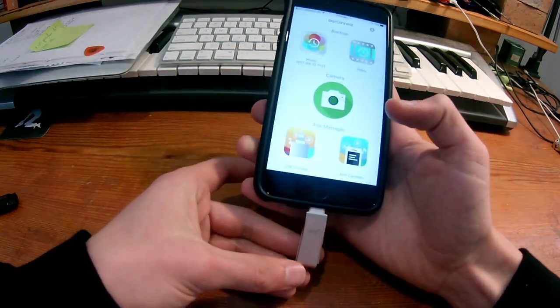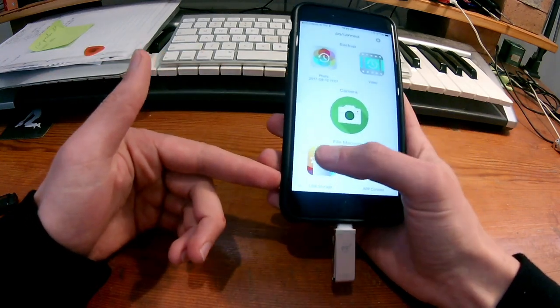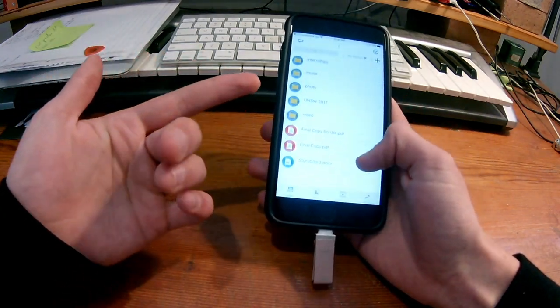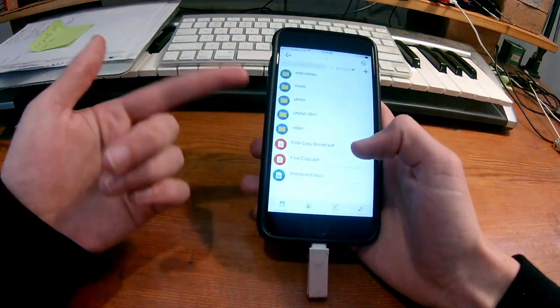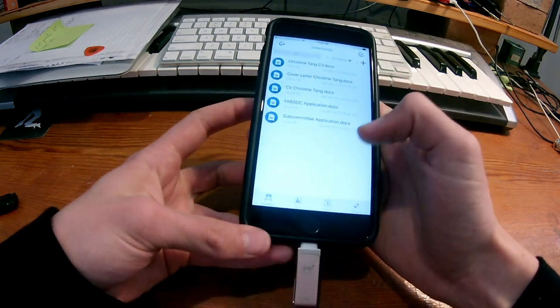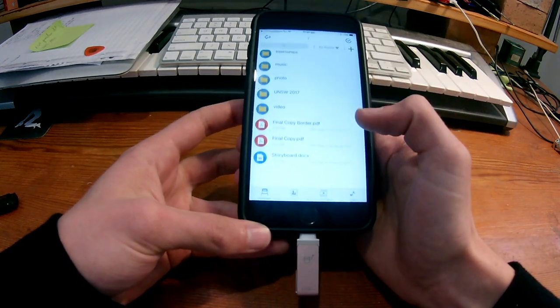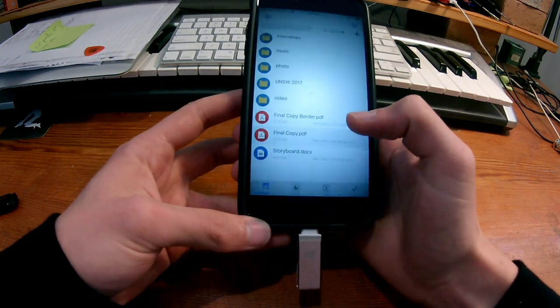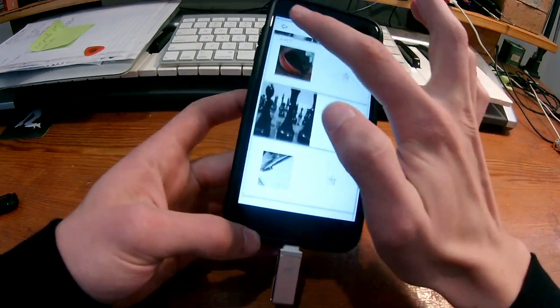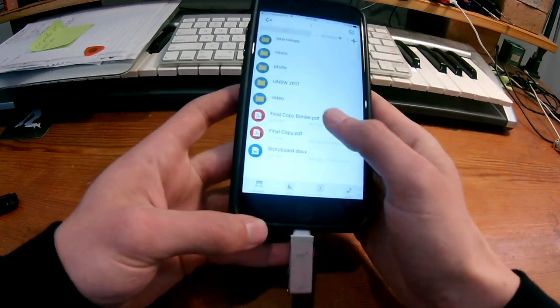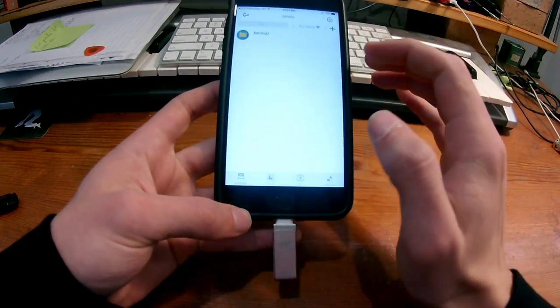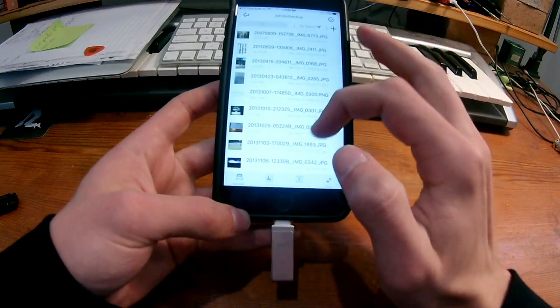Also, you can use it as a USB device. So like, just make normal folders and all that kind of stuff. You know, it's actually quite impressive. You can view PDFs off the device. There's all the photos that have been backed up there.